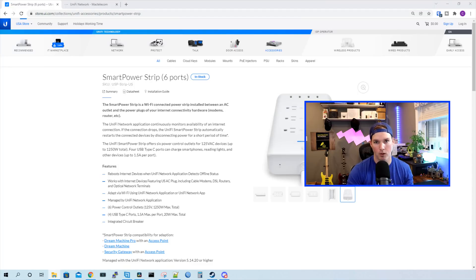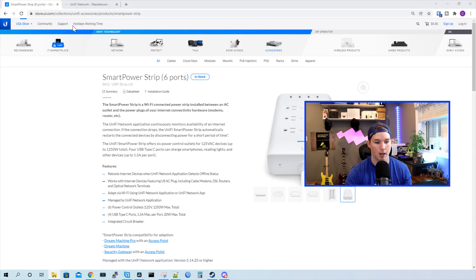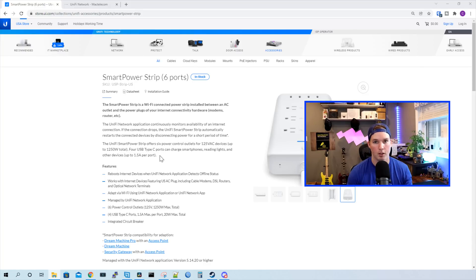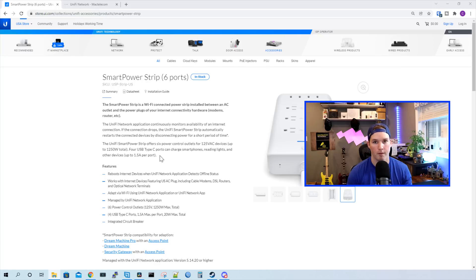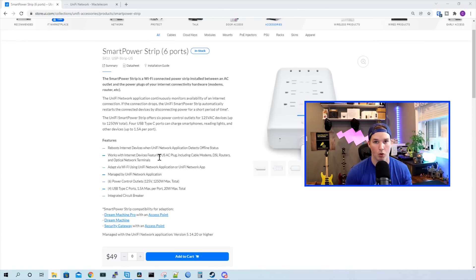And that's the Smart Power Strip. I really like the design of it. Ubiquity always does a good job. So now let's take a look at some of the specs. Between all six outlets, we could have a total wattage of 1,250 watts. For the USB Type-C, we could have 1.5 amps per port. And just like the Smart Power Plug, we could set the Power Strip up to reboot our modem if it doesn't detect internet.